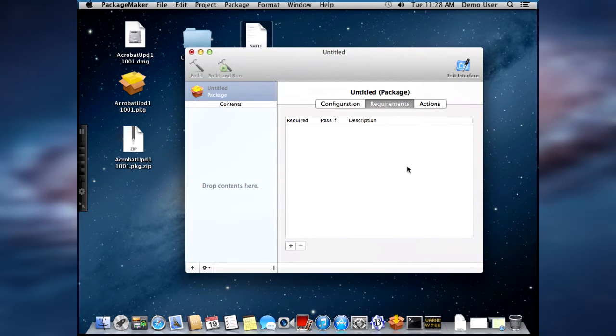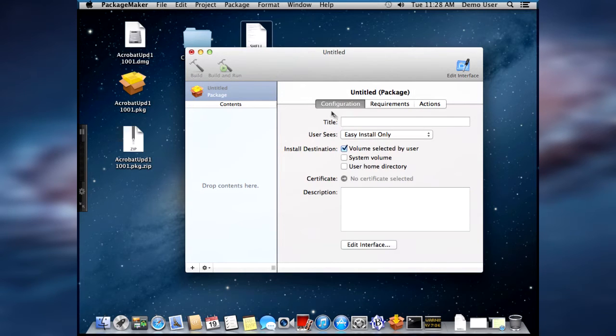And now we have an untitled package. The first thing we want to do is give the package a title. And we're going to call this demonstration.